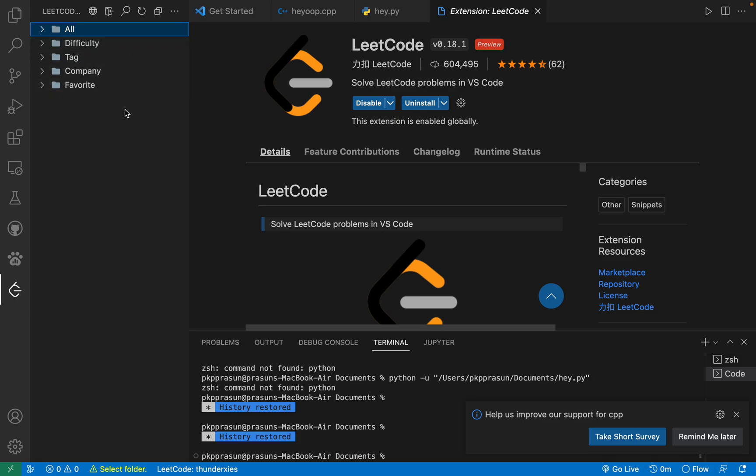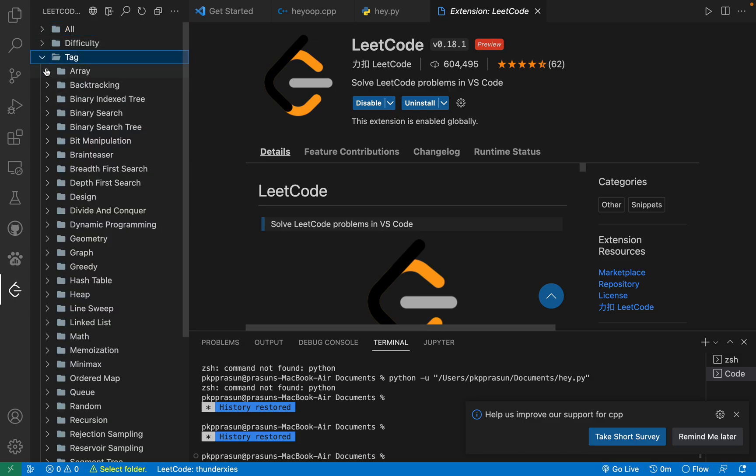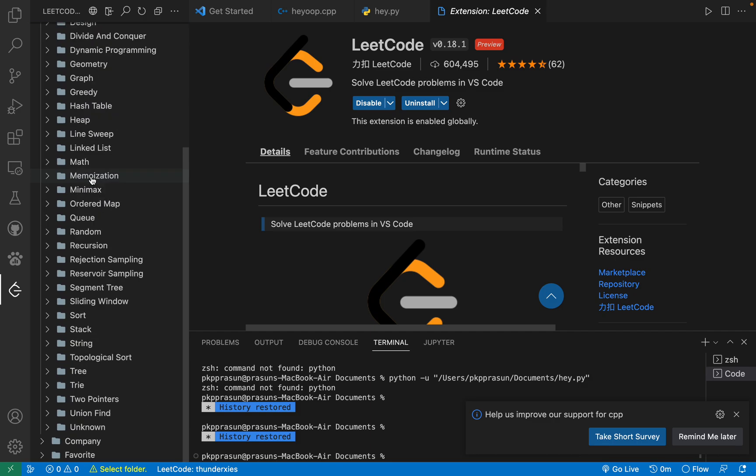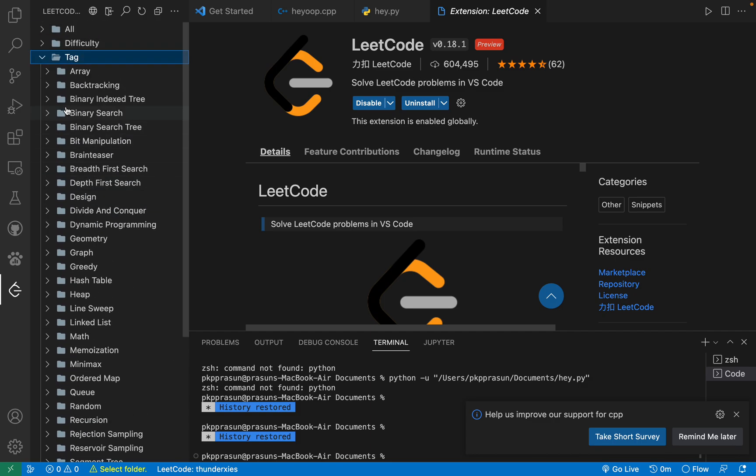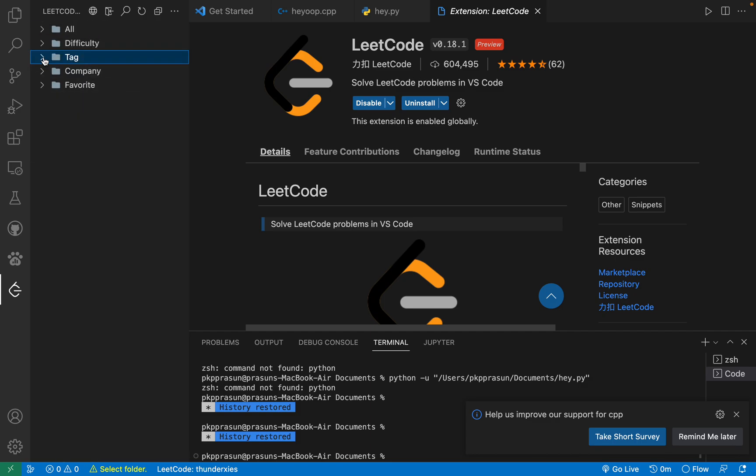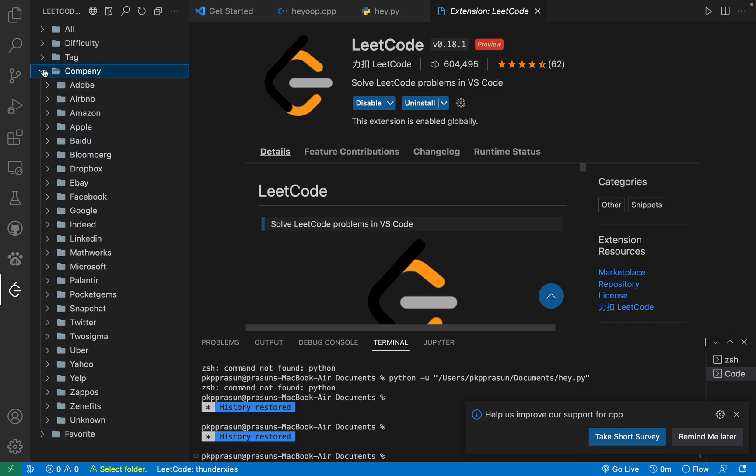You can go through by tags, every question is there, and you can go by company name. If you're preparing for any specific company, although I don't recommend preparing for just a specific company, but if time is not that much, then you can just go through.